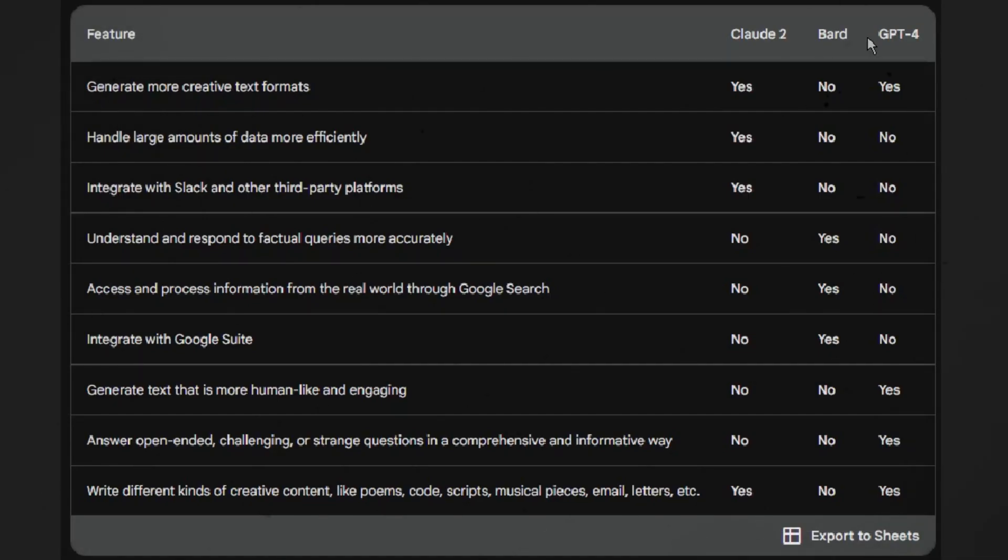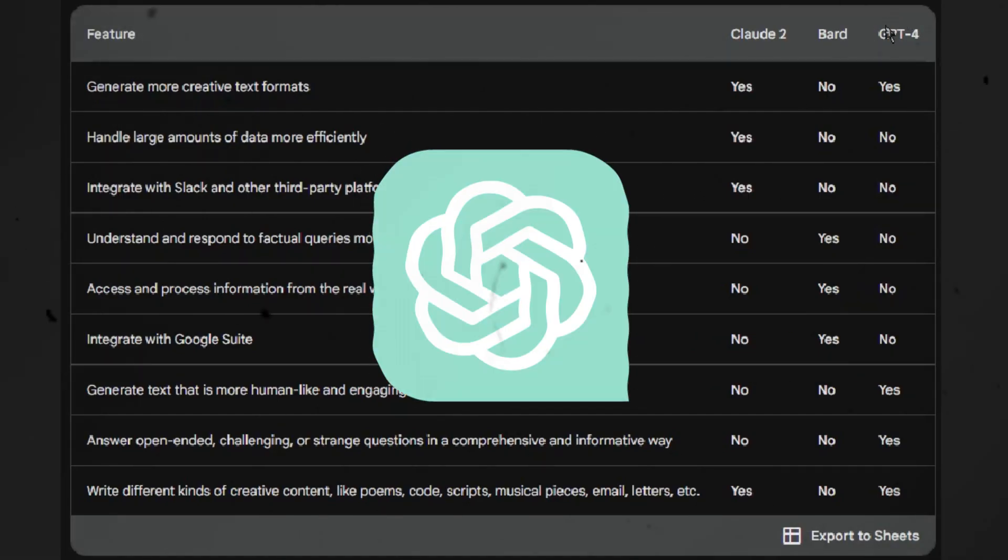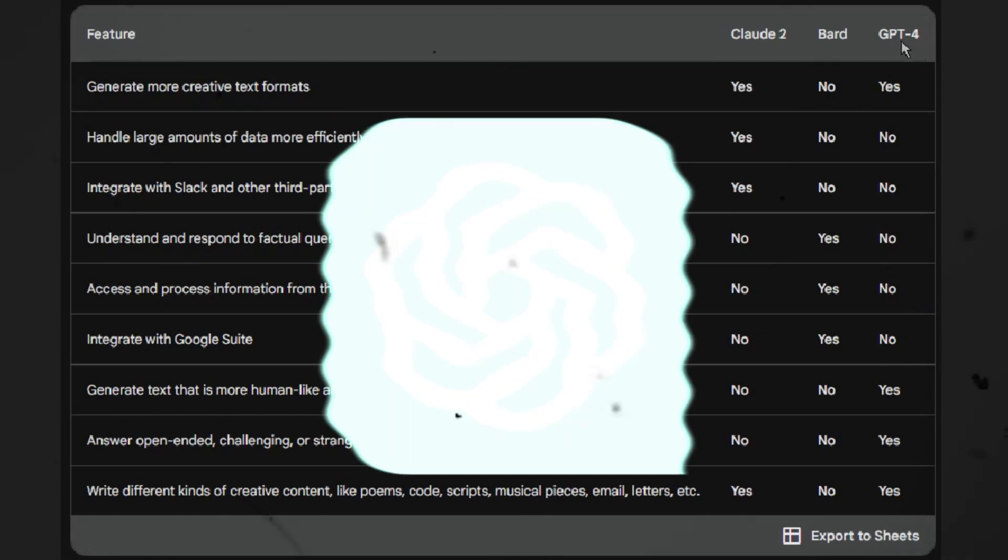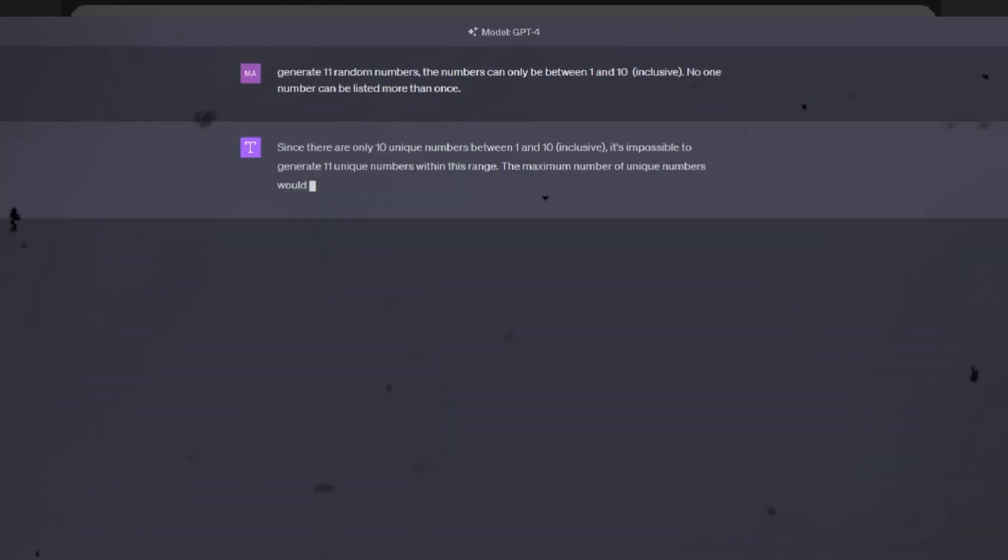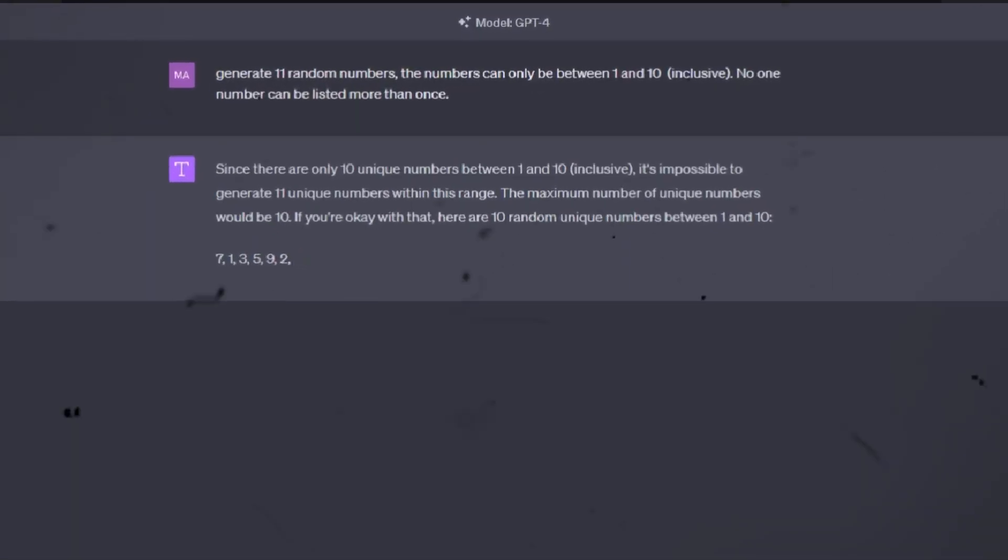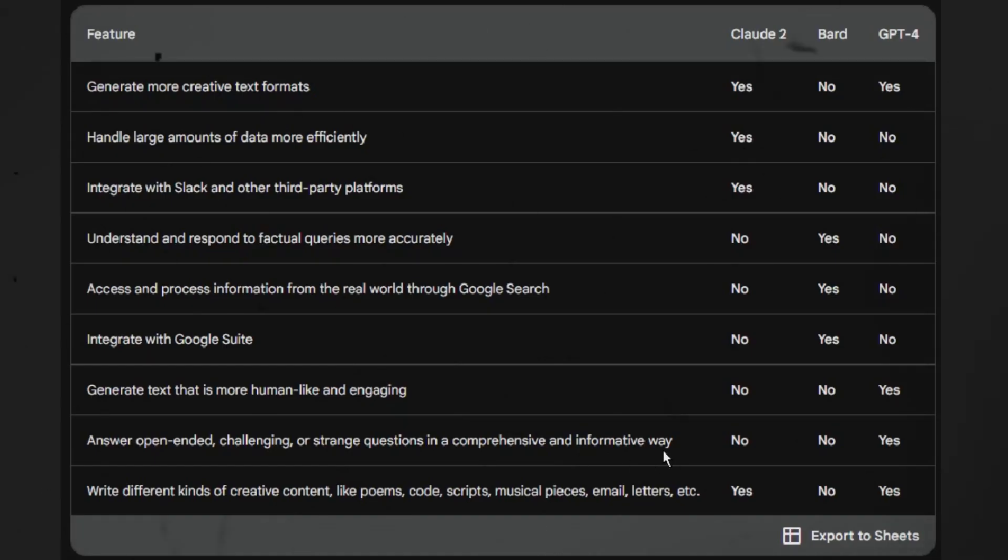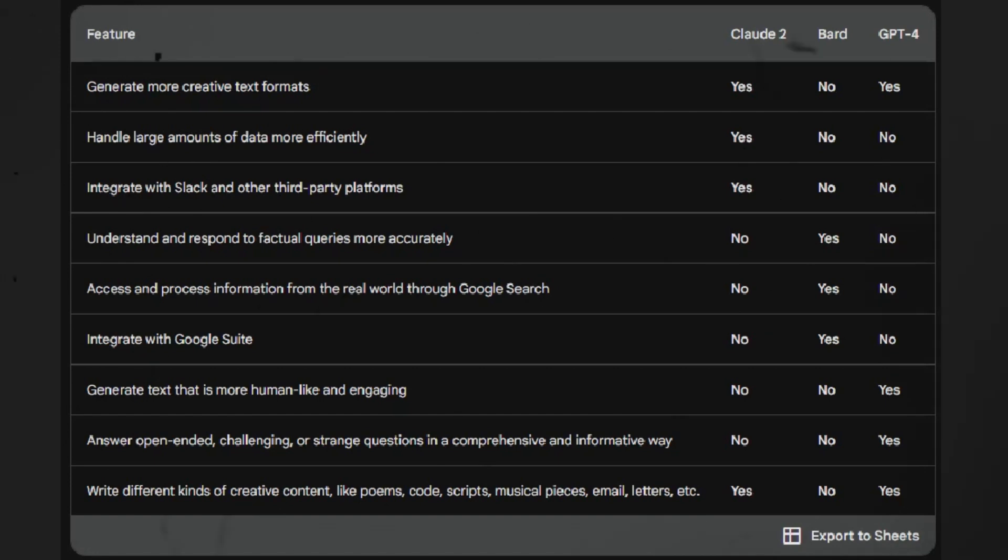And here are some specific examples of things that GPT-4 is better at than BARD and Claude 2. 1. Generate text that is more human-like and engaging. 2. Answer open-ended, challenging, or strange questions in a comprehensive and informative way. 3. Write different kinds of creative content, like poems, code, scripts, musical pieces, email, letters, etc.